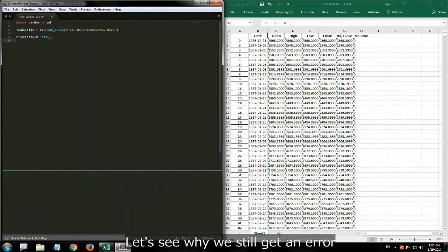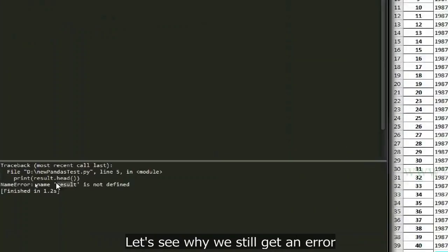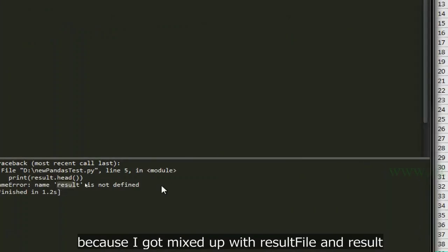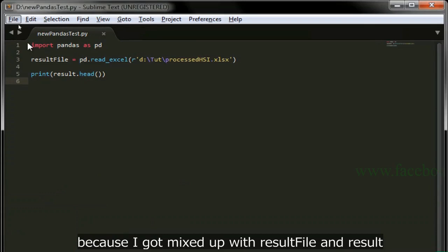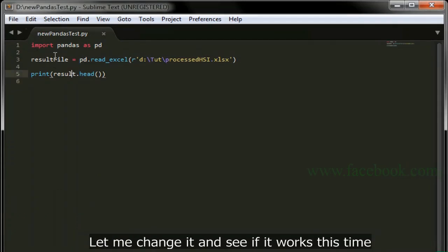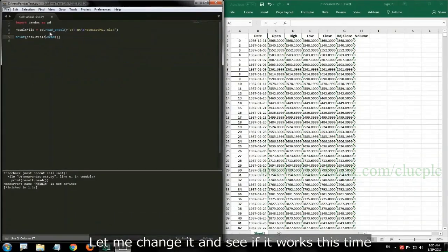Let's see why we still get an error. Because I got mixed up with resultFile and result. Let me change it and see if it works this time.